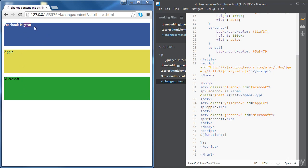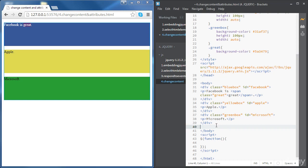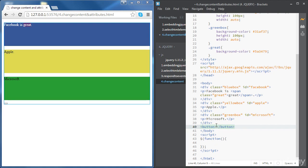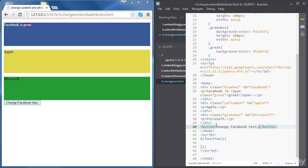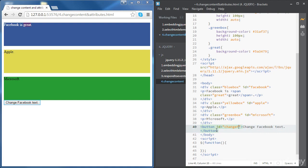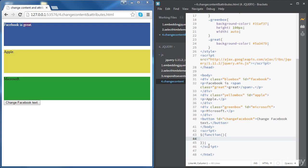So let's start with Facebook and create a button that will change the content of Facebook. We're going to create a button just after the Microsoft div. Let's write some text there — 'Change Facebook text' — and give it an ID of 'change Facebook'. Then let's go inside our document ready function to write our jQuery code.